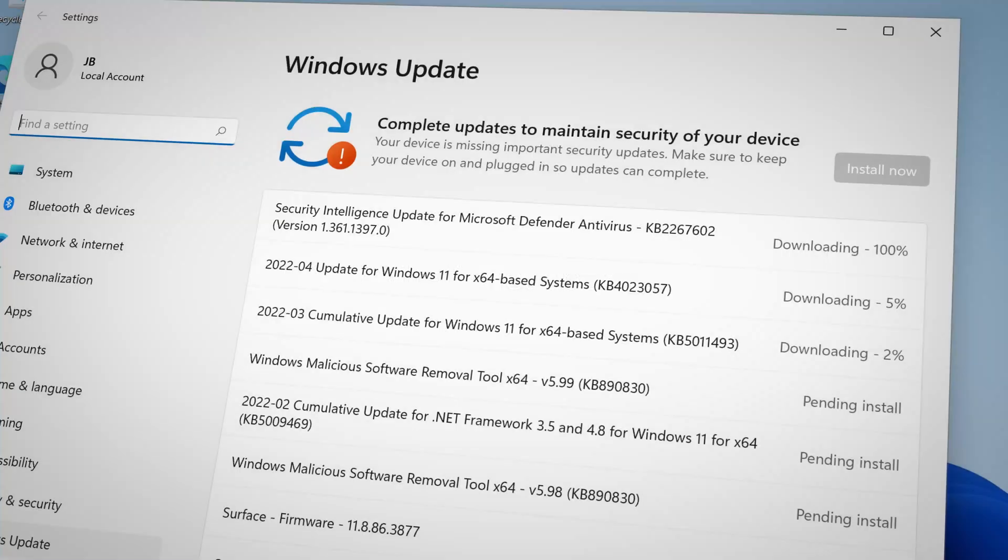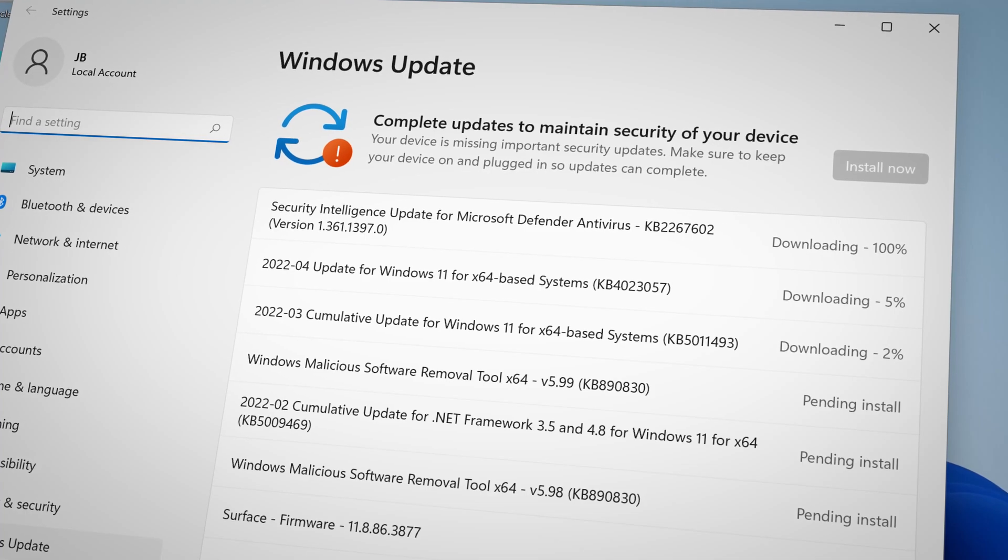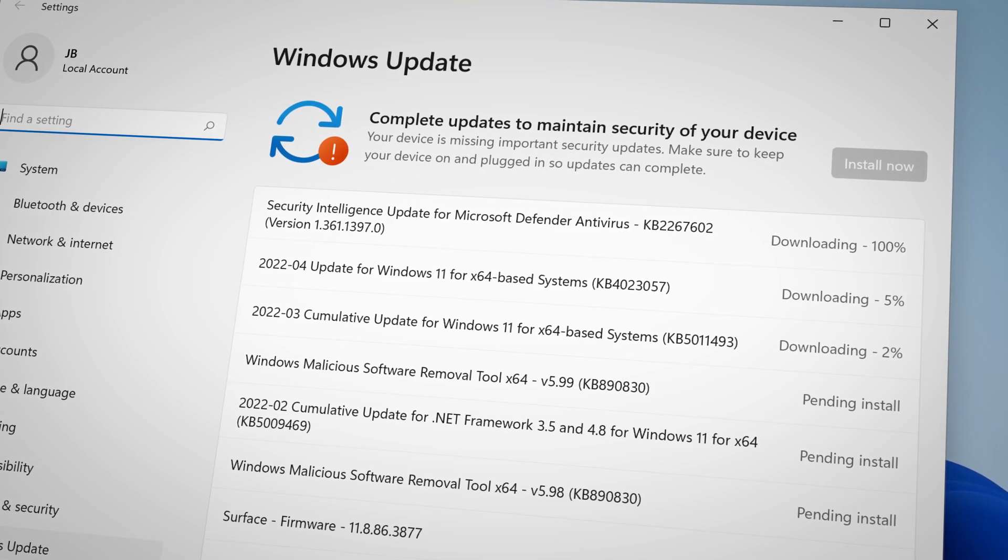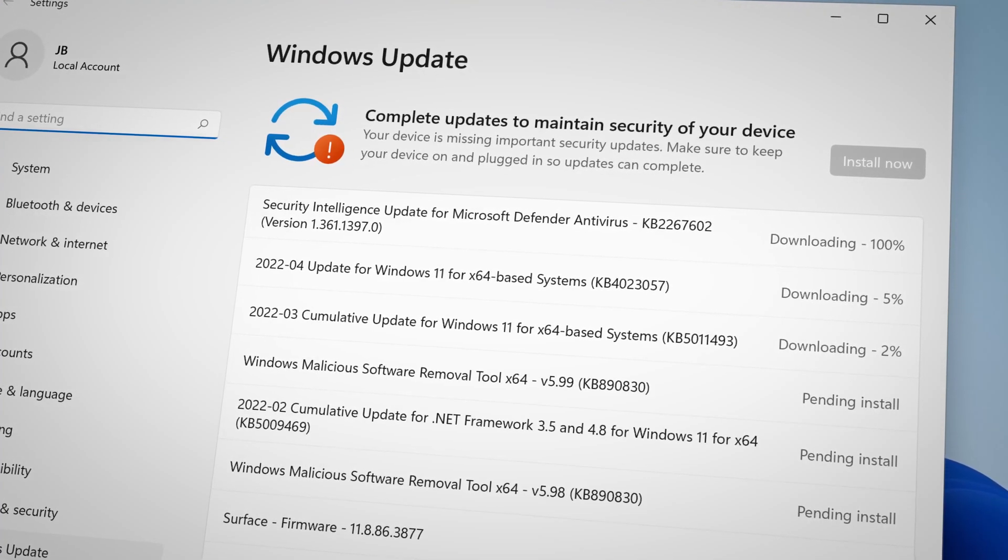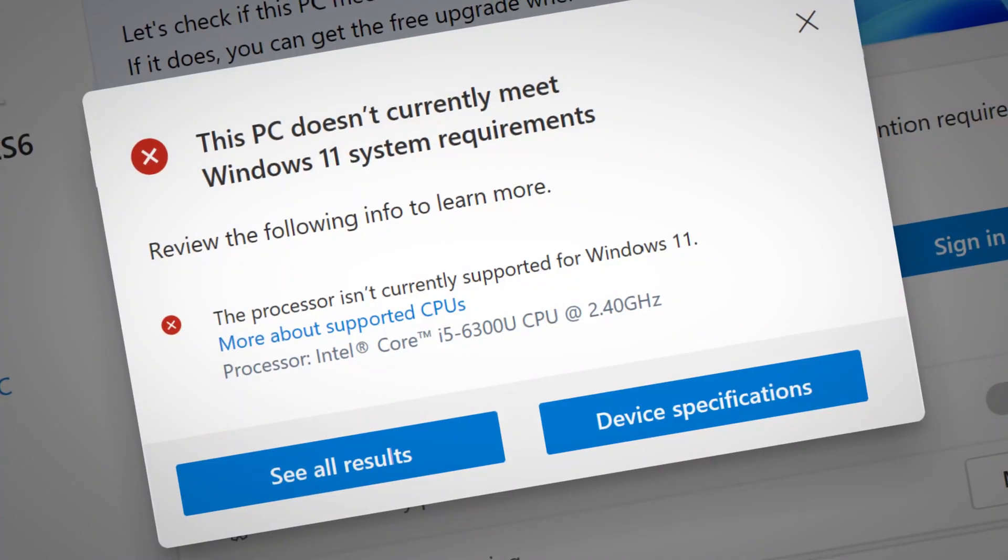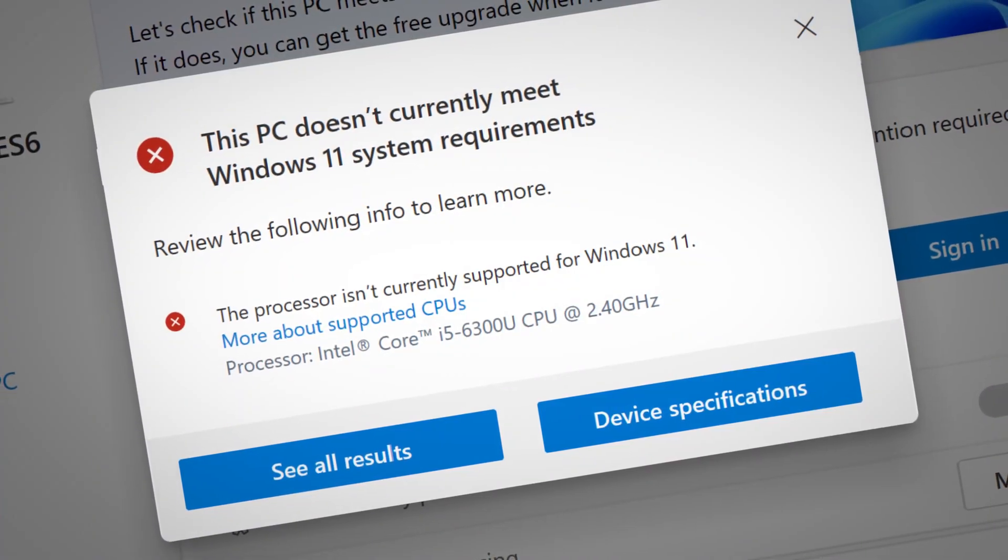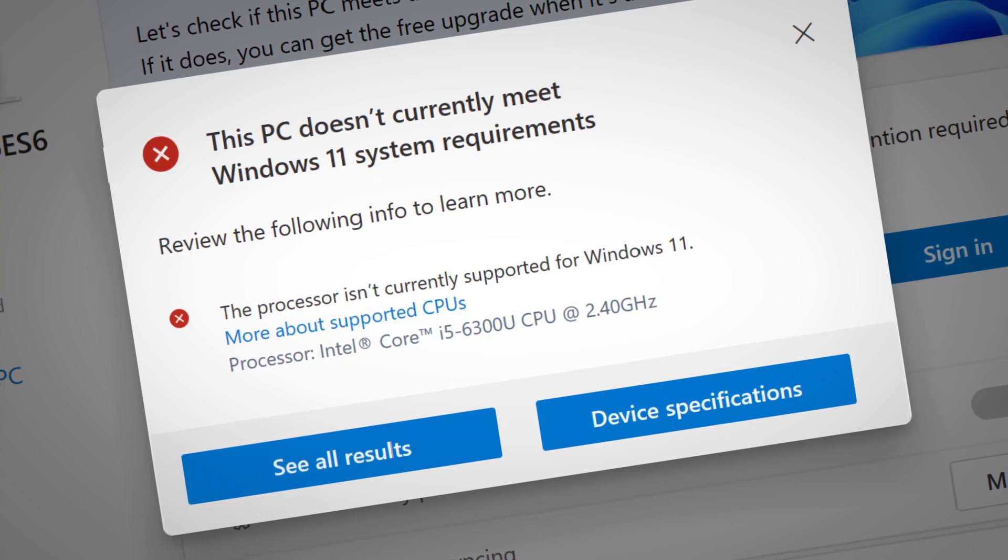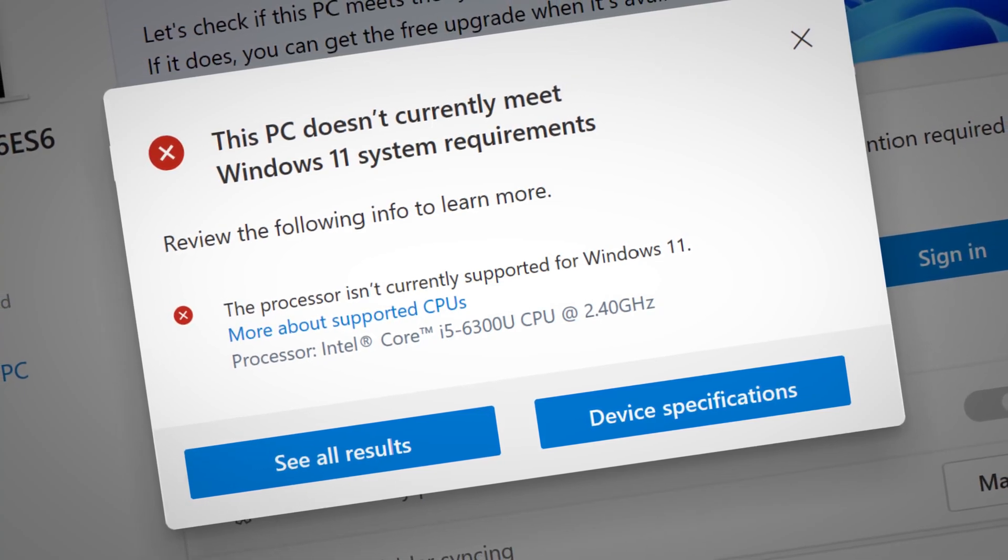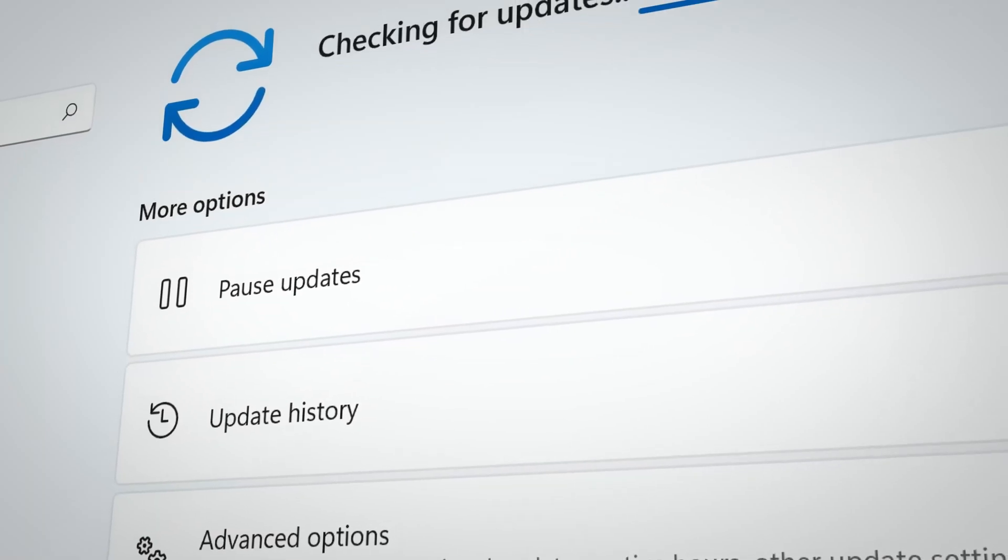Here is what will work. Number one, you can still get Windows updates. Yes, it is surprising. For example, I've installed Windows 11 on this unsupported PC right here and look, it's still getting updates.